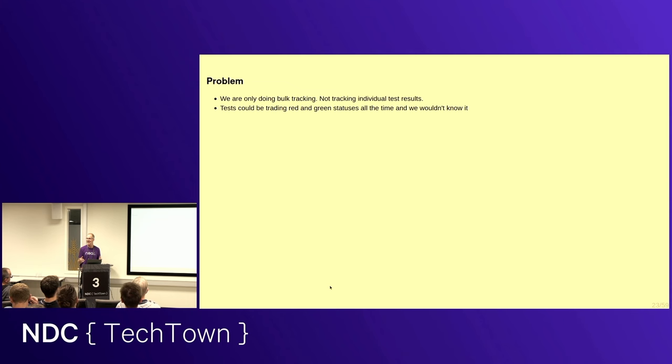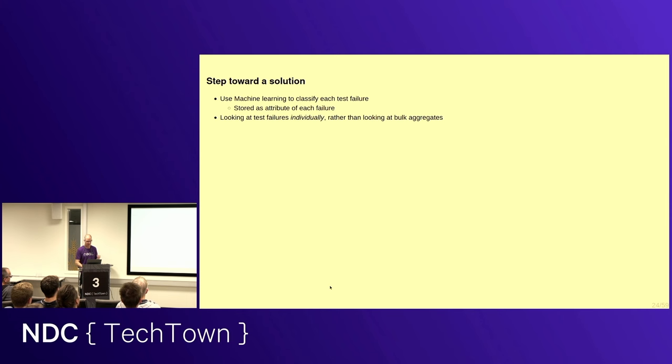So what does this mean? It means that tests, individual tests, can be trading red and green status every day. So super flaky. But just as long as the totals are the same, we wouldn't notice it. So when you're working with these kind of dashboard things, when you're looking for trends, it's always really good to ask yourself, okay, this helps, but what am I missing? What's missing from the picture? What might even be misleading?